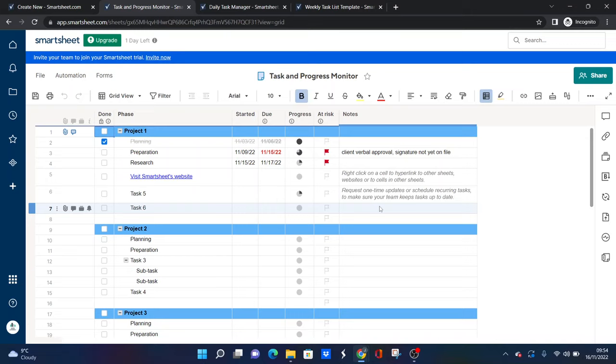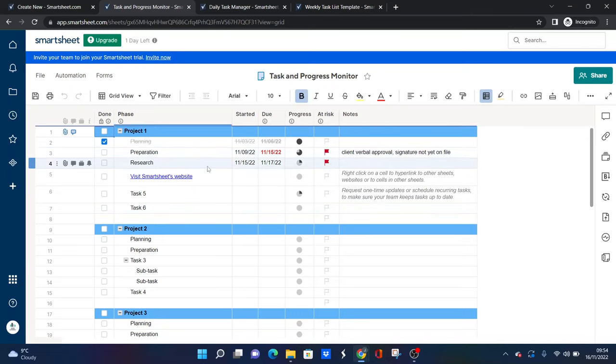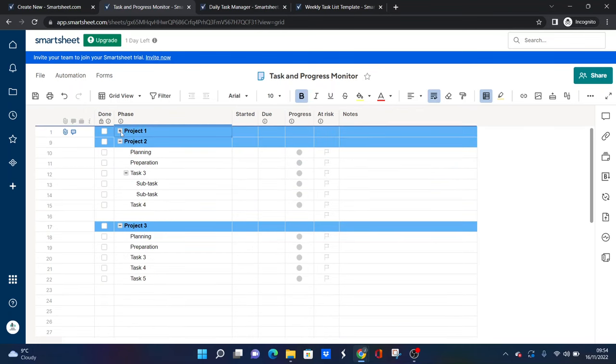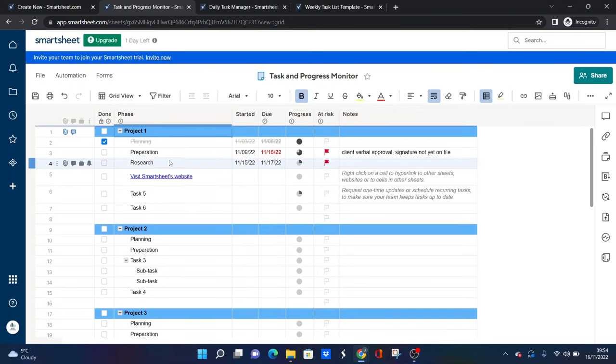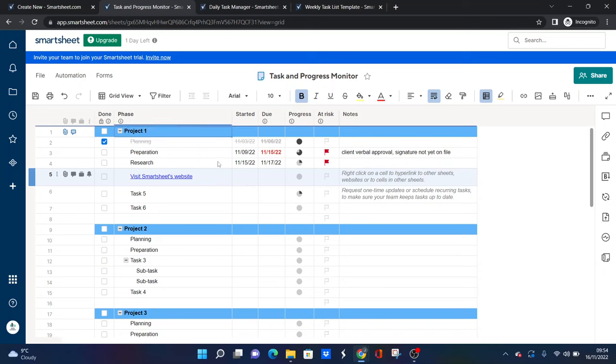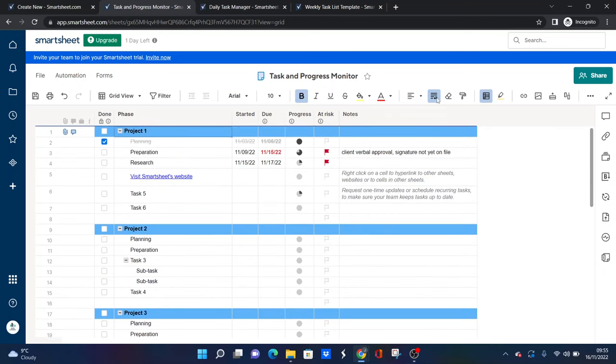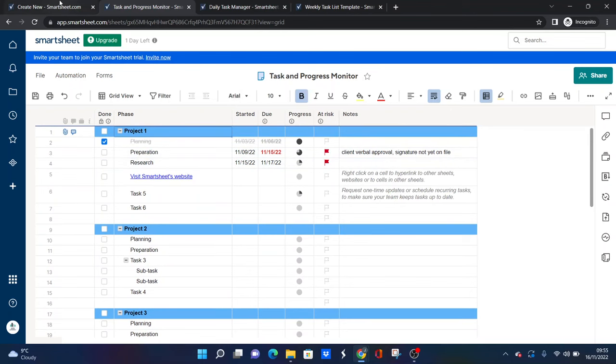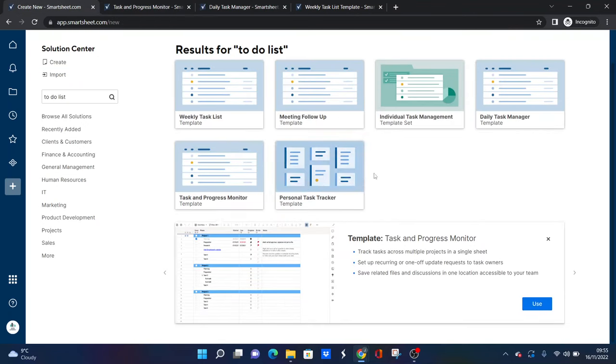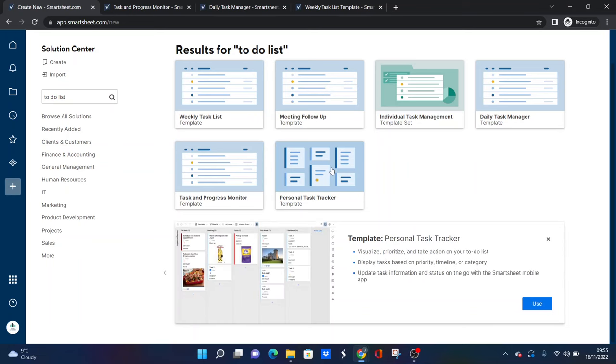But what I like about this particular one is that it's broken down by projects and phases. So again, this could be useful. Maybe if you like the look of this, take a note of it. But again, you've got conditional formatting set up so it's another good option. And the last one I want to quickly cover before we finish is this one.